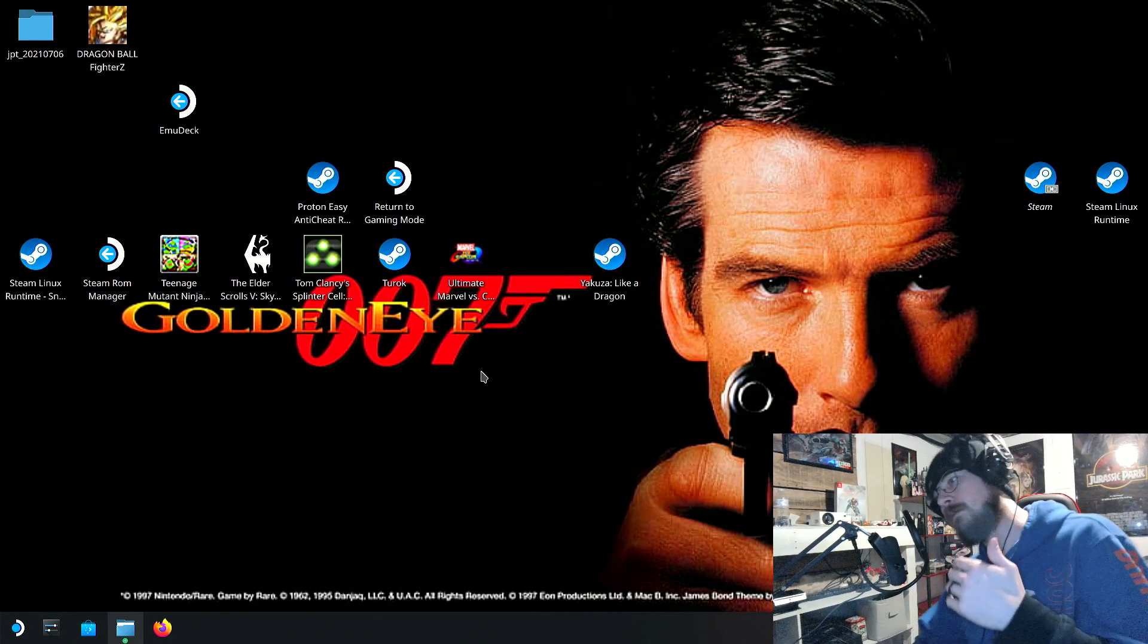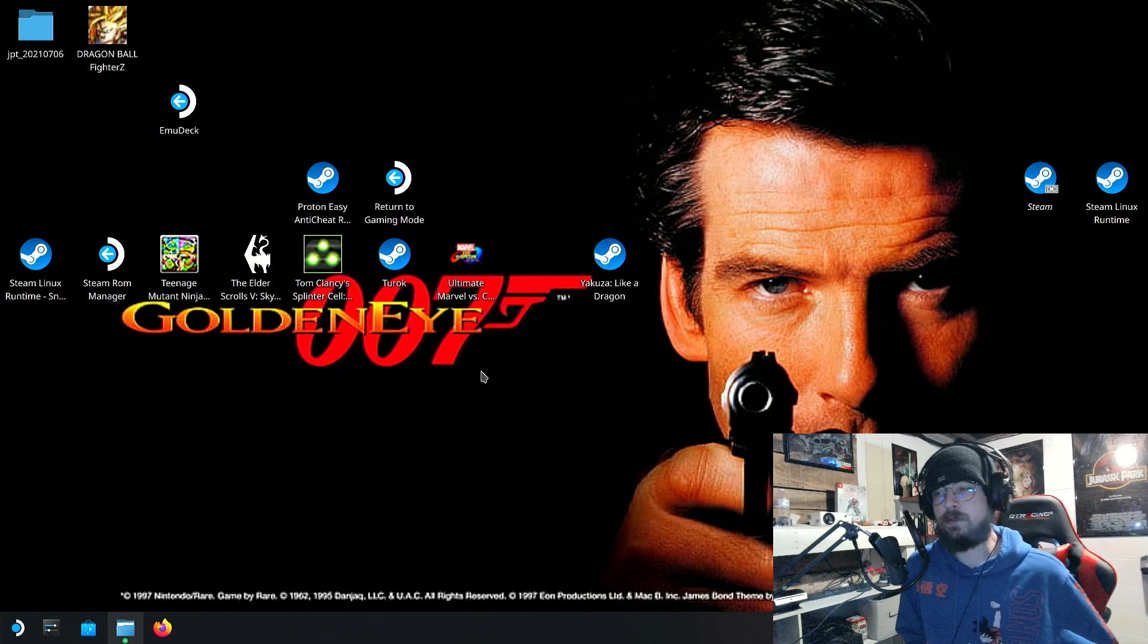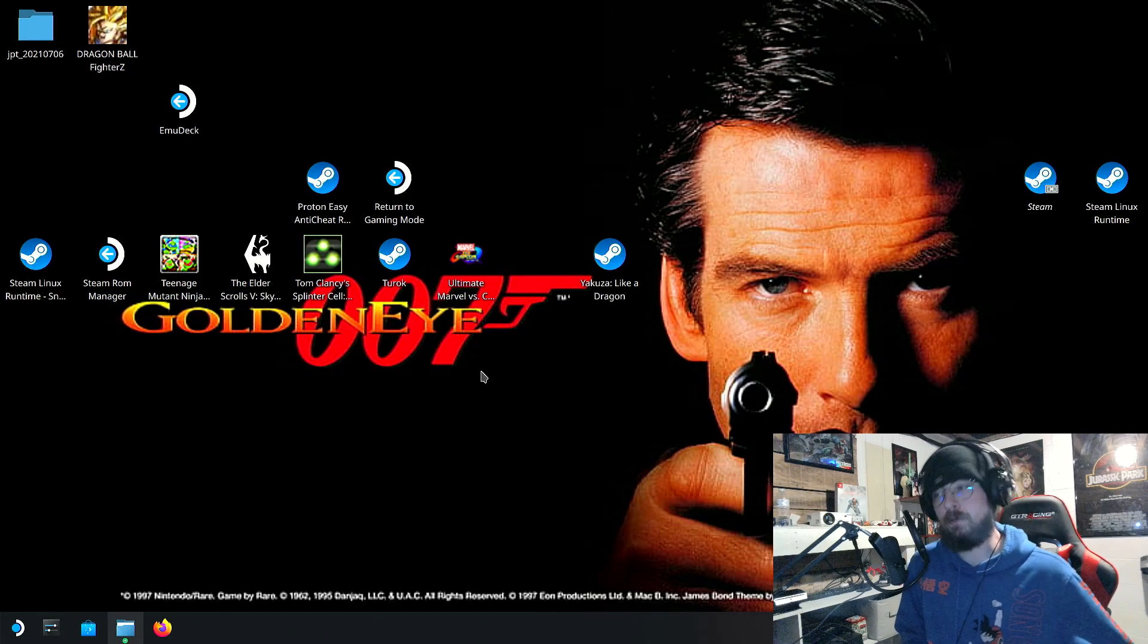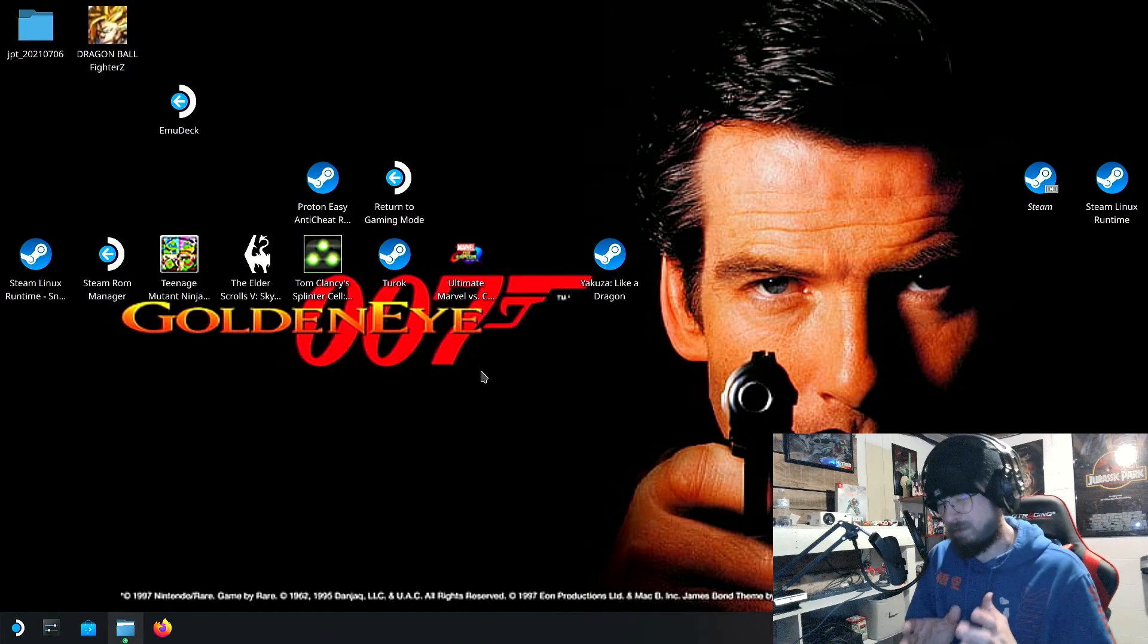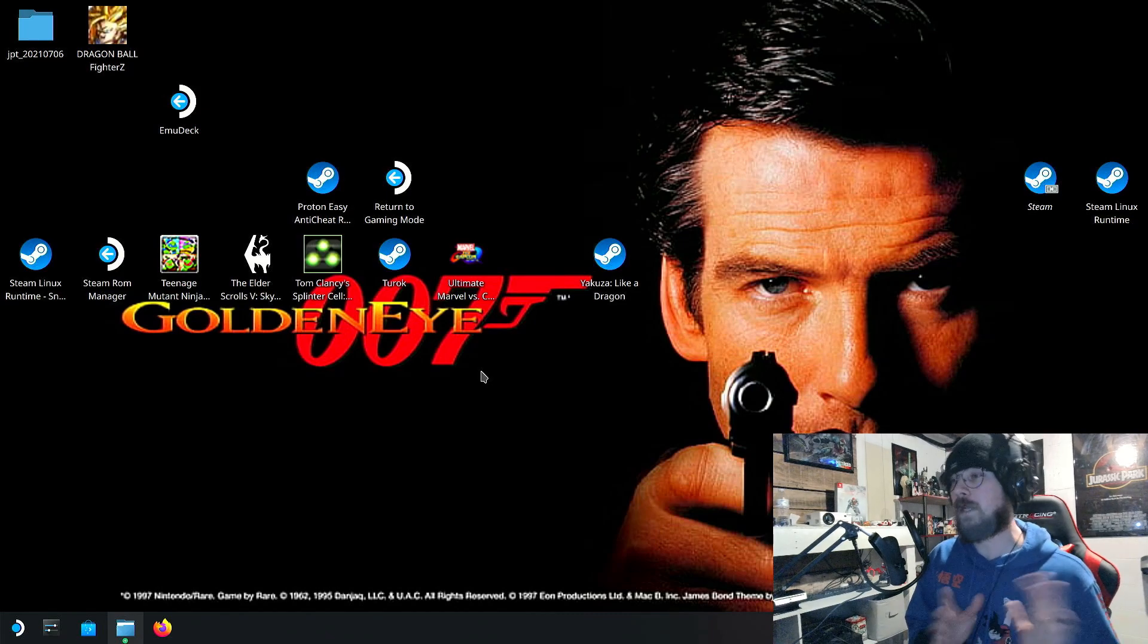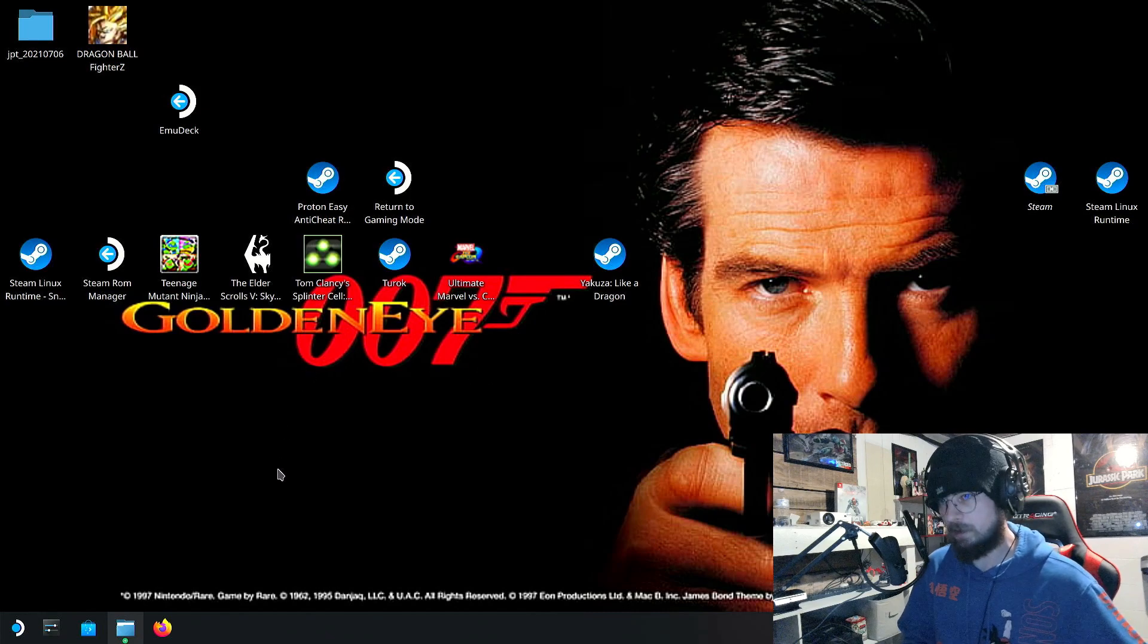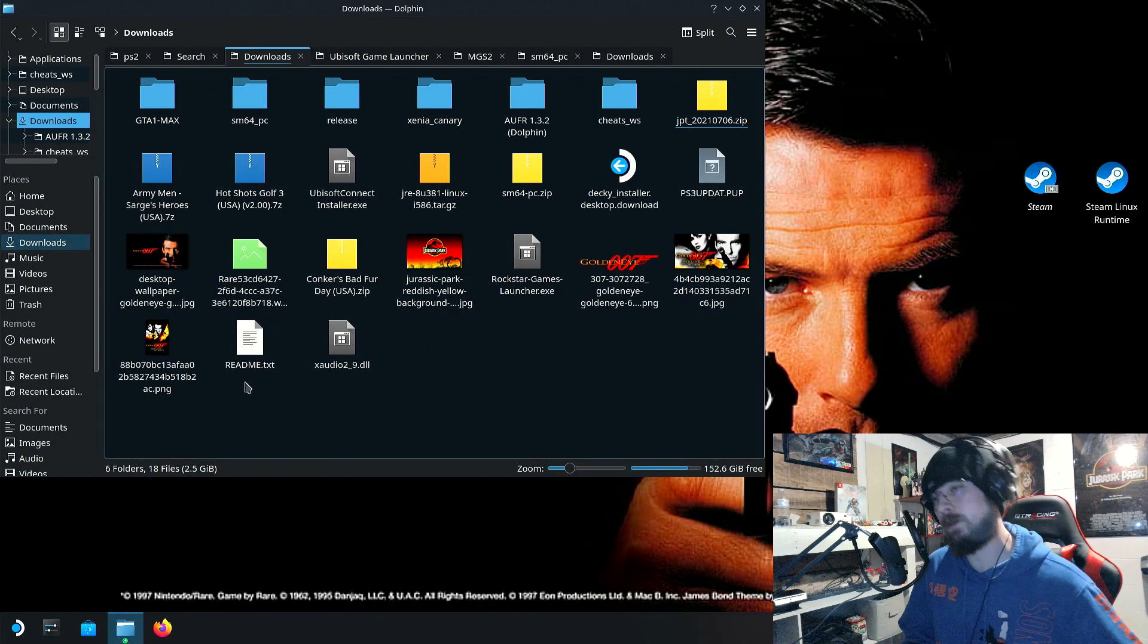For the safety of the channel and for legal reasons, I will not provide download links to this file. Now, what I will say is that there is an archive on the internet, wink wink, nudge nudge, that has this file. And I'm not saying to go there and download it. But if you do, then you will have a folder that will start off looking like this because it'll be a zip folder.